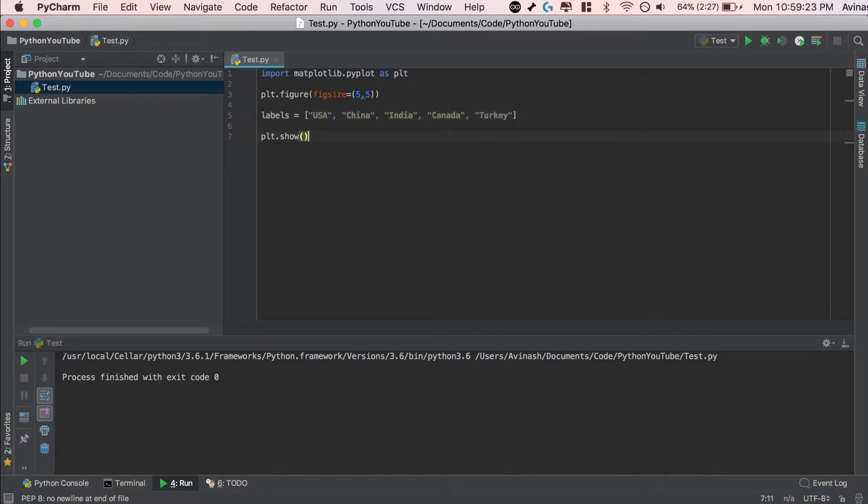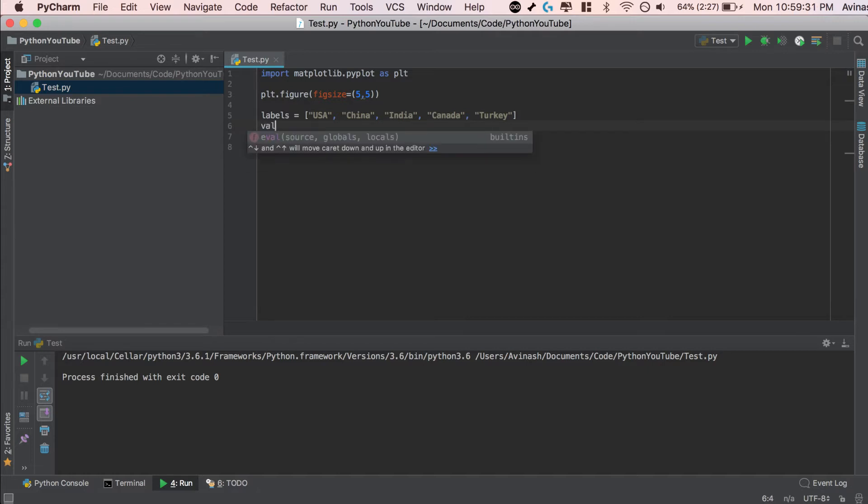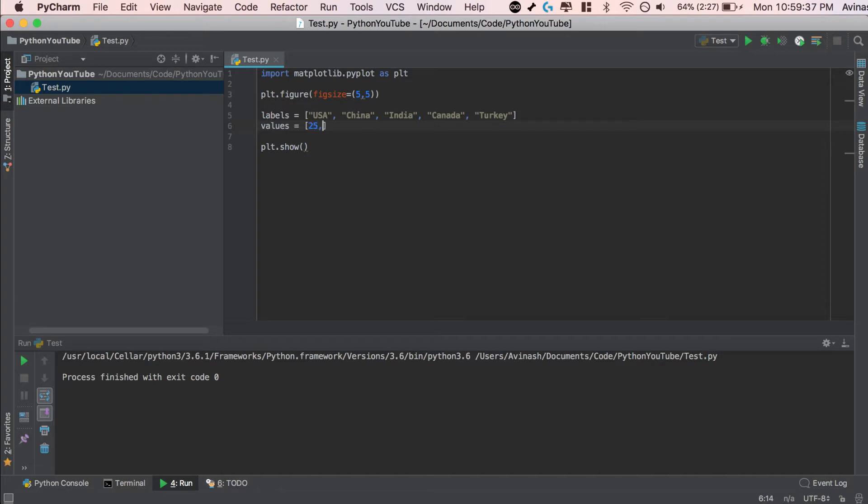So we have our 5 countries, and then every one of these countries needs to have its respective value. So once we have these 5 values, we can plot the entire pie chart. So over here, I'm going to say values is equal to, and then the values make sure they're integers. So in this scenario, let's go ahead and just say 25, 10, 15, 40, and 23. So I have 5 different numbers that correspond to my 5 different countries. I have my labels, and I have my values.